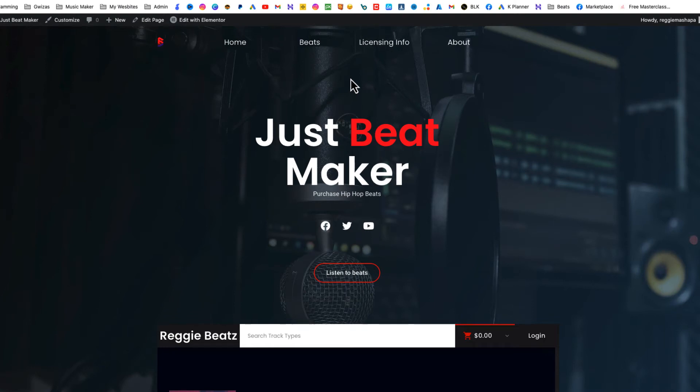What's happening fam, this is your boy Reggie Beats. Welcome back to my channel. Lately I've been dropping gems and today I'm gonna show you guys how to sell sound kits, drum kits, and melody packs on your WordPress beat selling website. Let's get it.